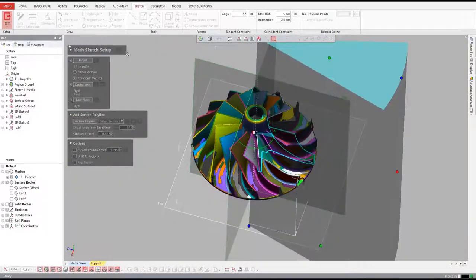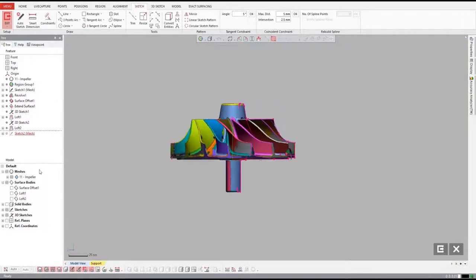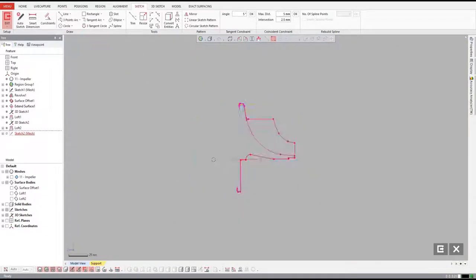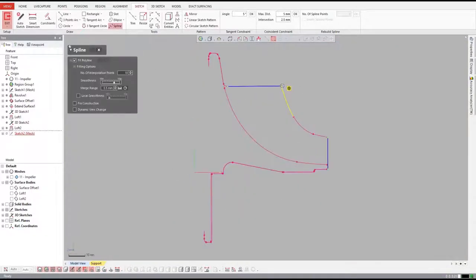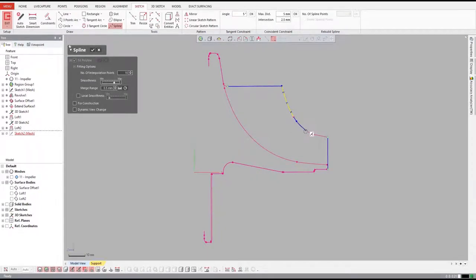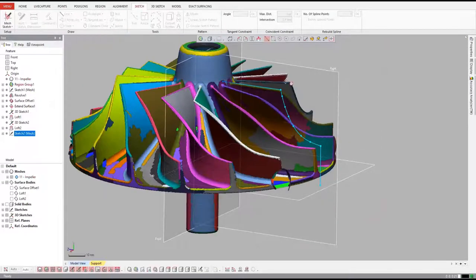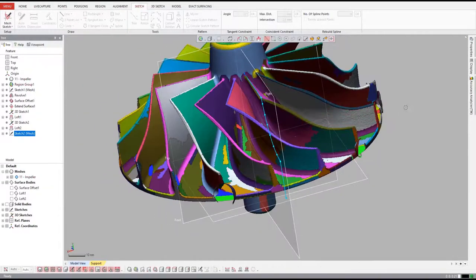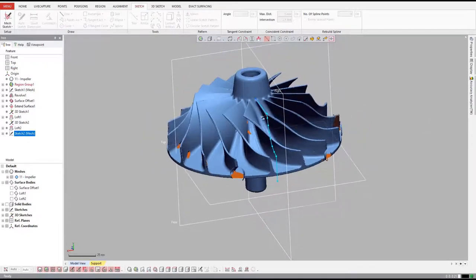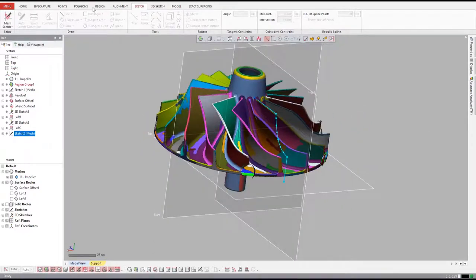Next, we need to extract the outer profile of the vanes. So we'll follow the same process used to design the hub. Once we have our sketch made, we'll revolve the surface which we'll use to trim back the vanes.